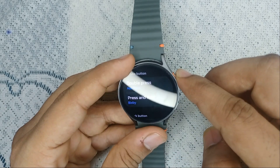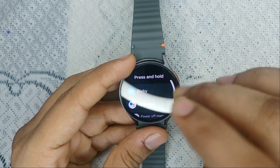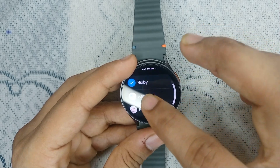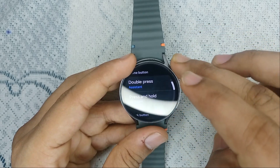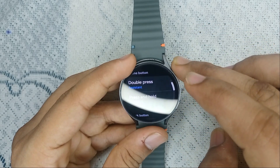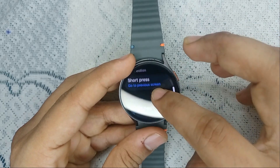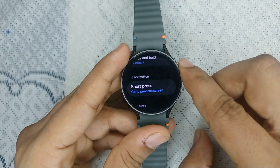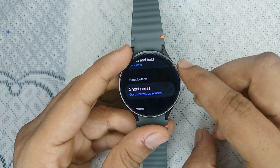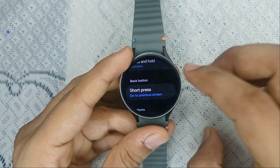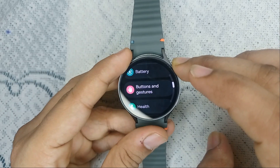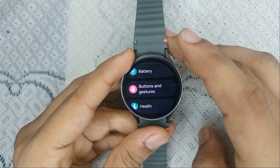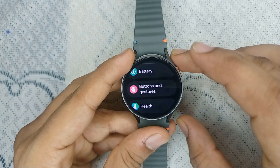Also, you will see the default setting to press and hold the Home button is set to open Bixby — you can also select Assistant there. Or you can check the Back button settings; if it's set to Bixby, you can select Google Assistant instead.